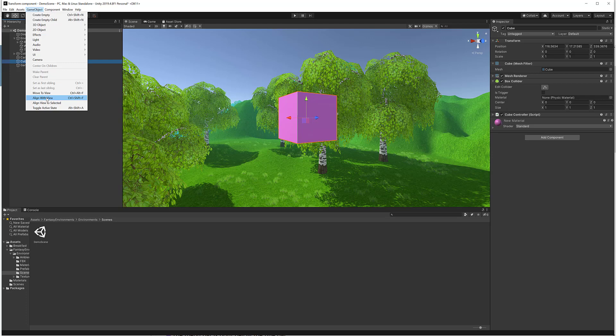Now let's discuss Align with View. This is similar to Move to View, however in addition to moving the selected game object it will also rotate the object with respect to the current viewport. So it moves and rotates the selected object to match the position and rotation of the viewport, whereas Move to View just moves it without rotating.